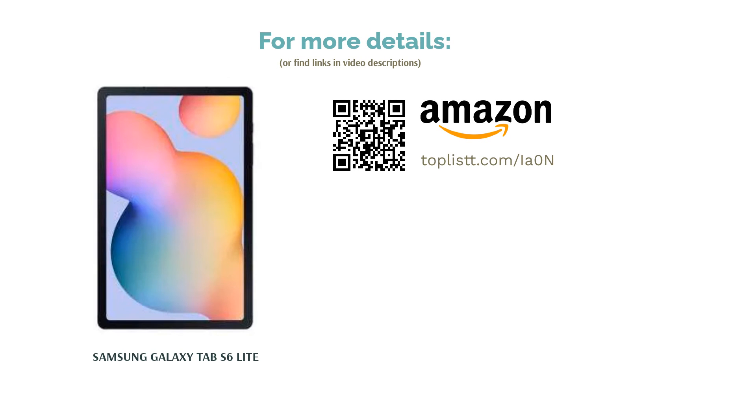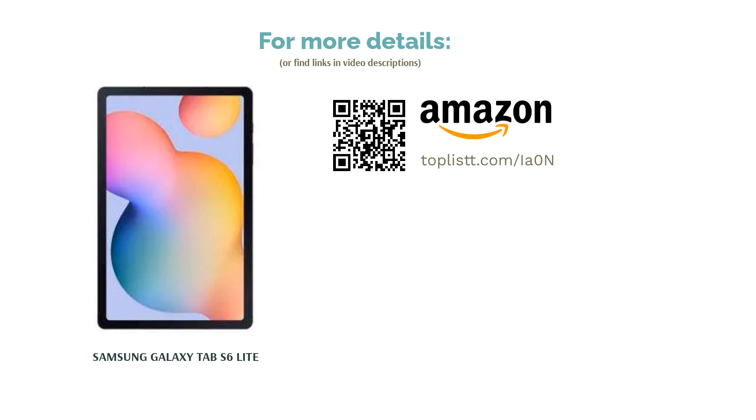If you are rocking a Samsung smartphone, you can answer calls on your tablet without reaching for your smartphone every time.